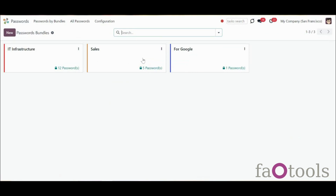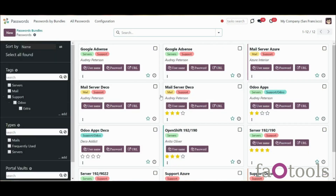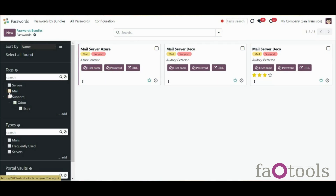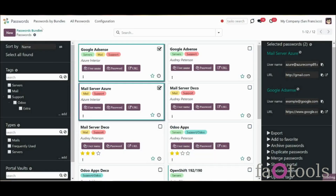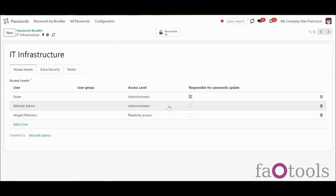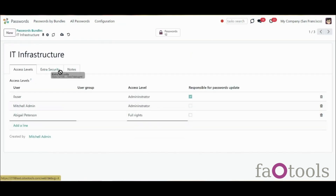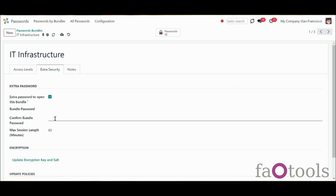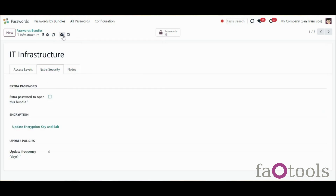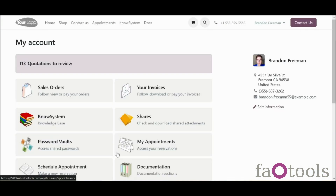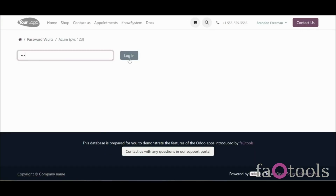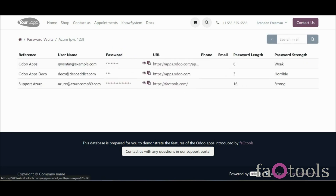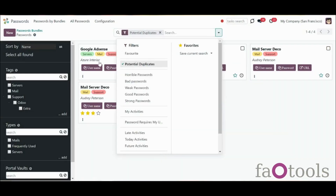Password Manager allows you to organize safe password keeping and maintain an efficient storage structure. An innovative single-view interface makes it easy to maintain and update passwords. Create password bundles for a partner or the whole department team. Manage password access rights and create extra passwords for extra security of your password vault. Share passwords with your clients in Odoo's portal. Search passwords for possible duplicates.